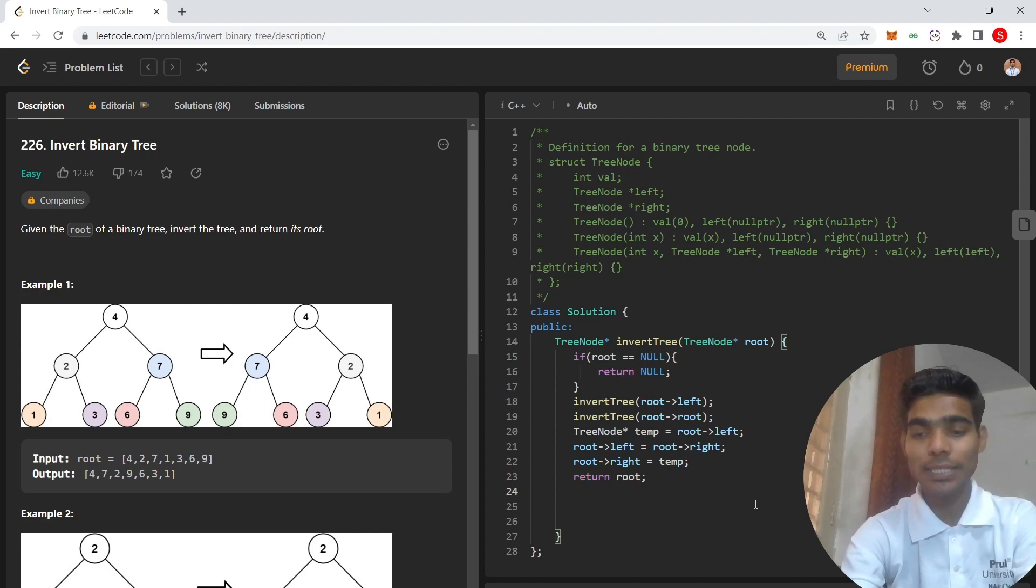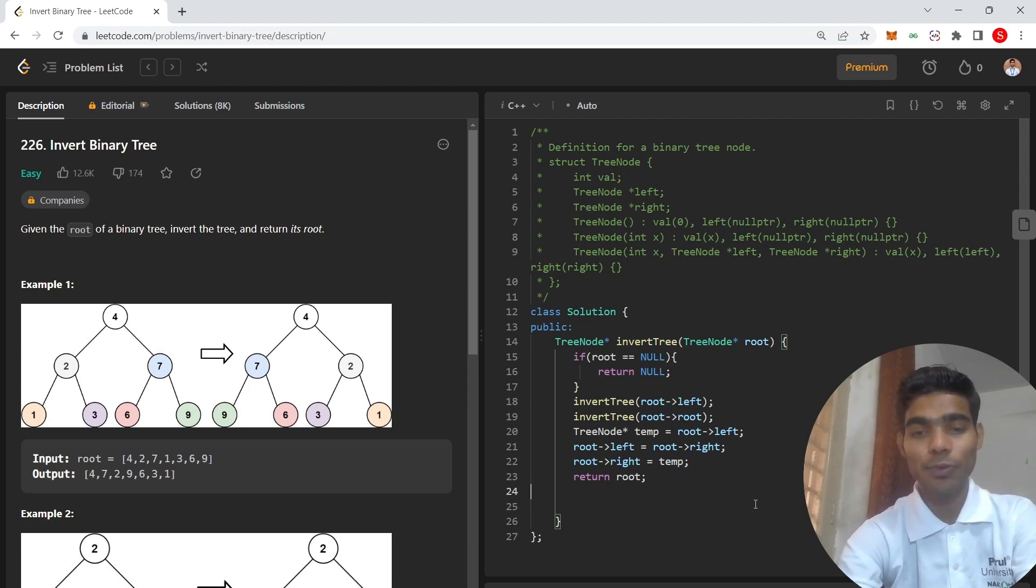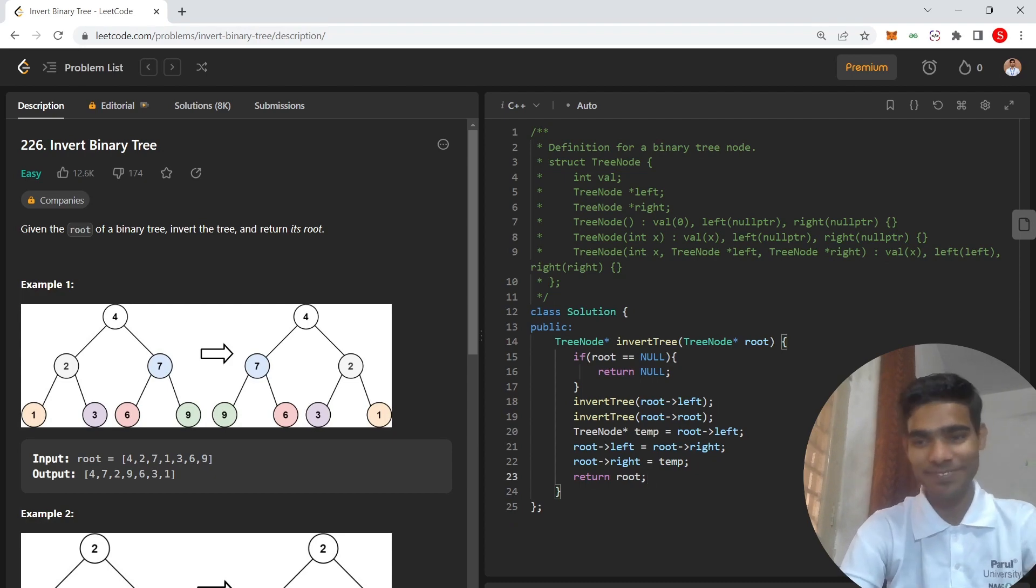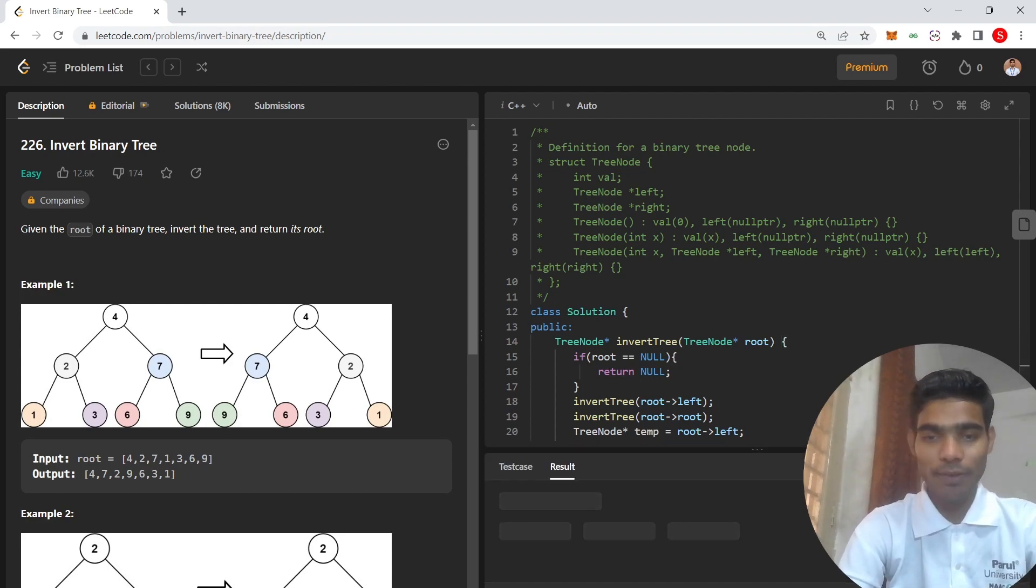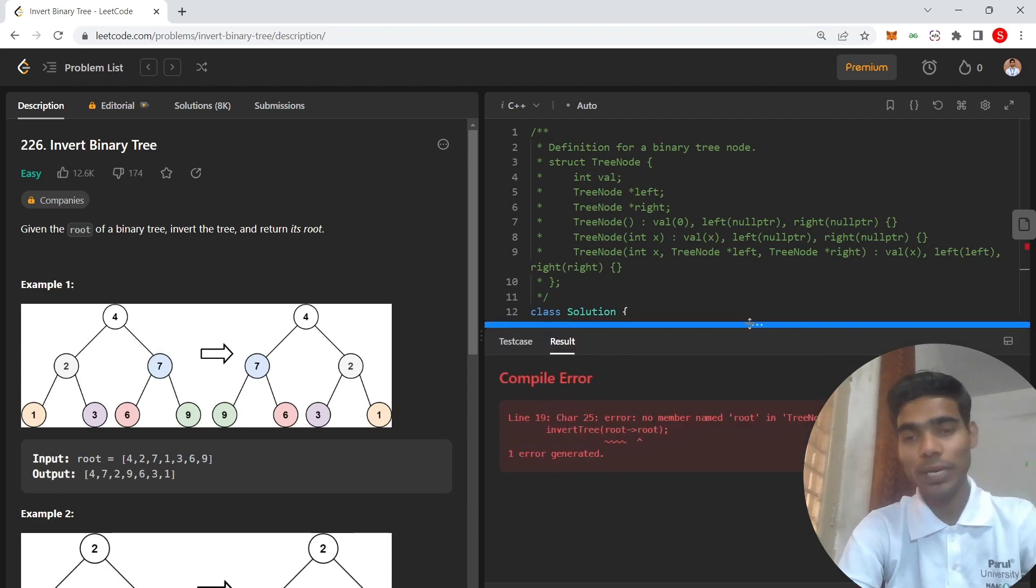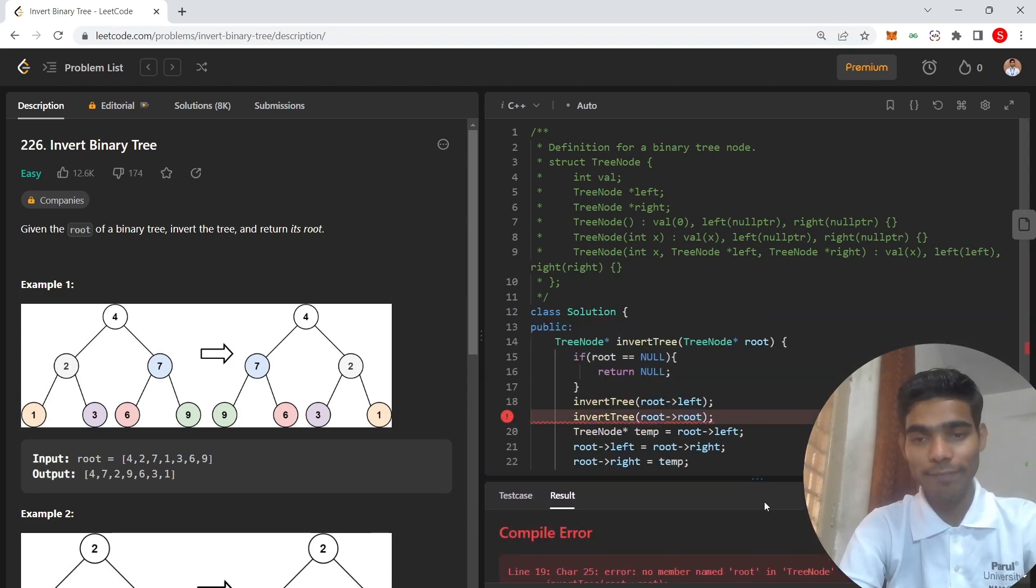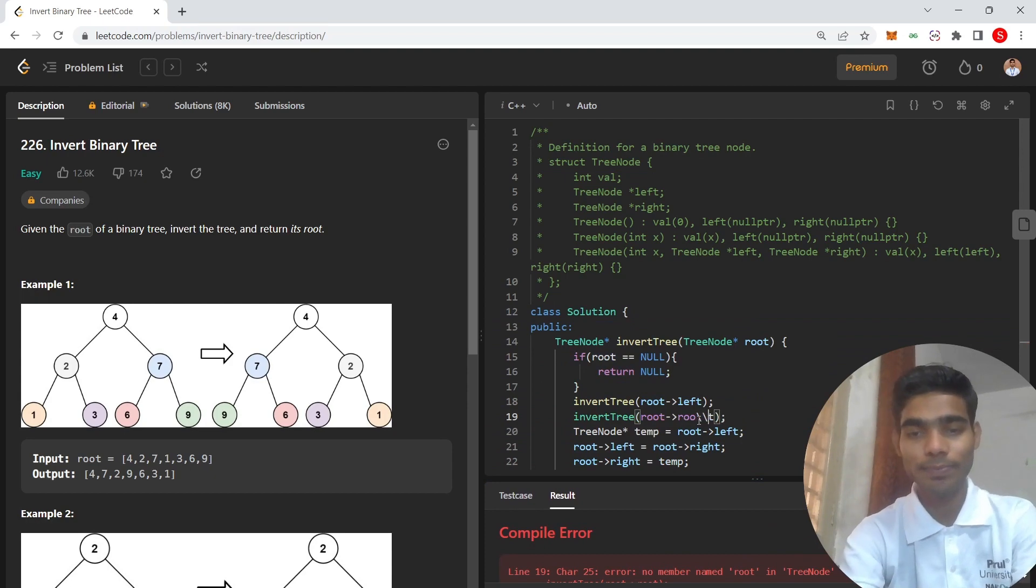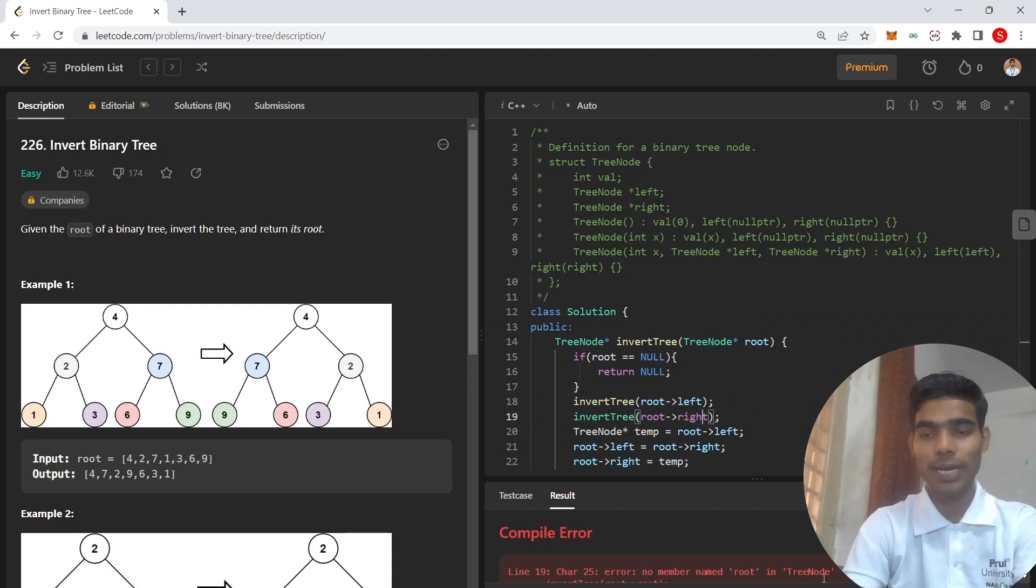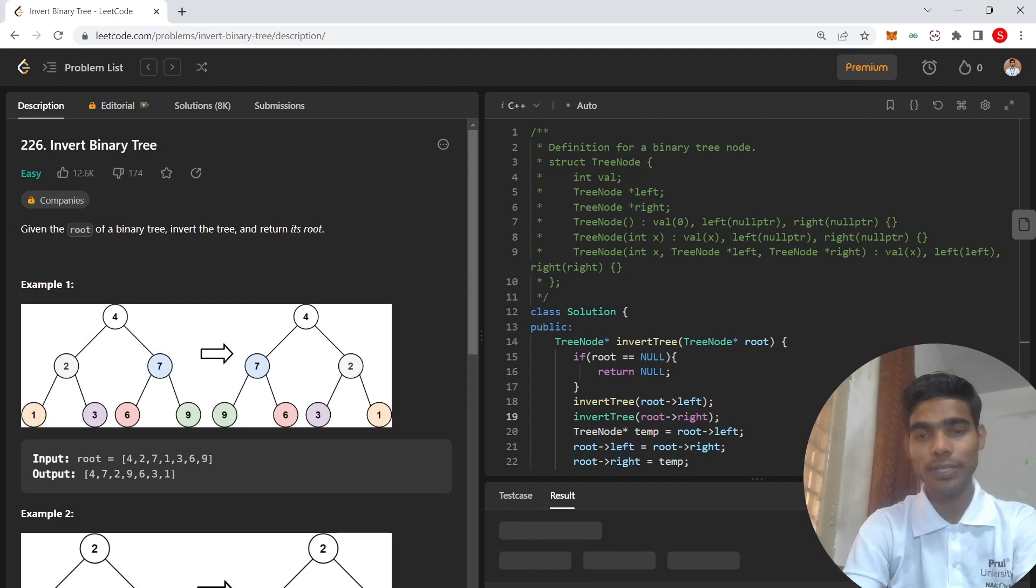Let's run one time so you have more trust. Let's submit this code. First I'm going to run this question. Now run this code.